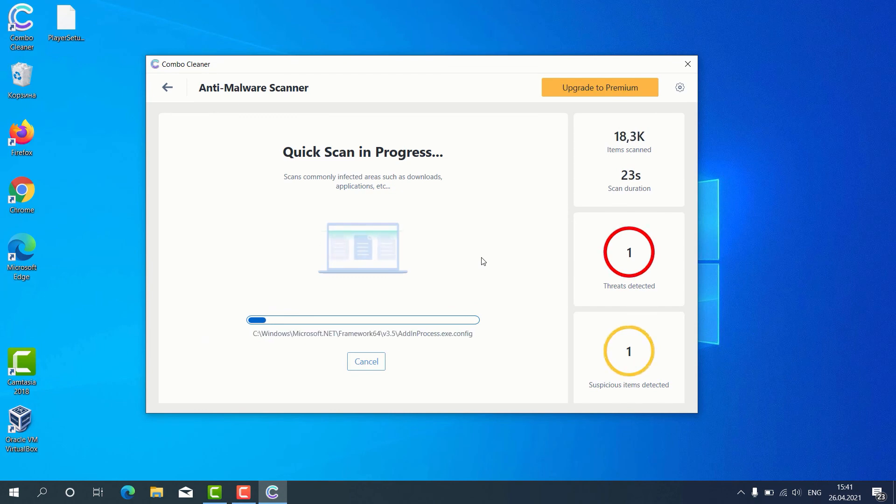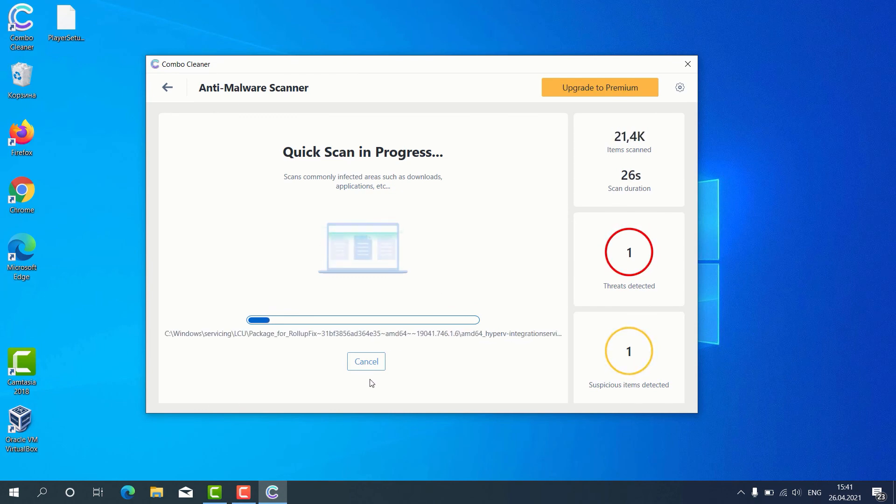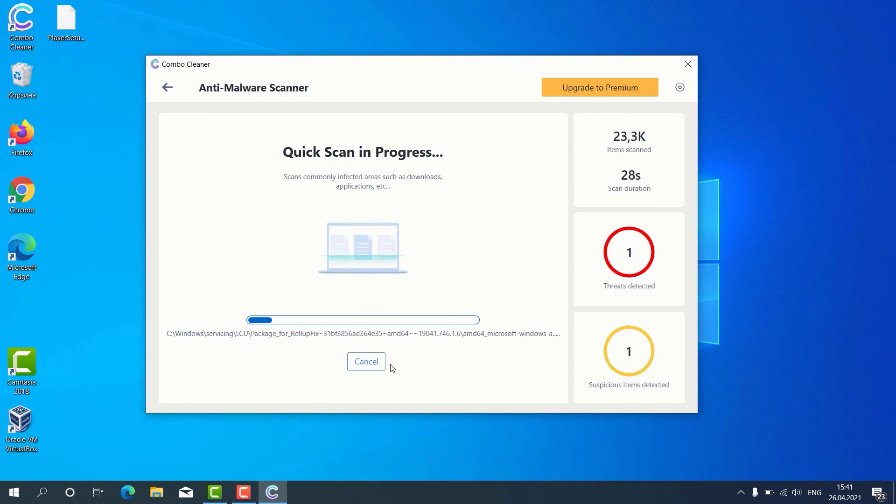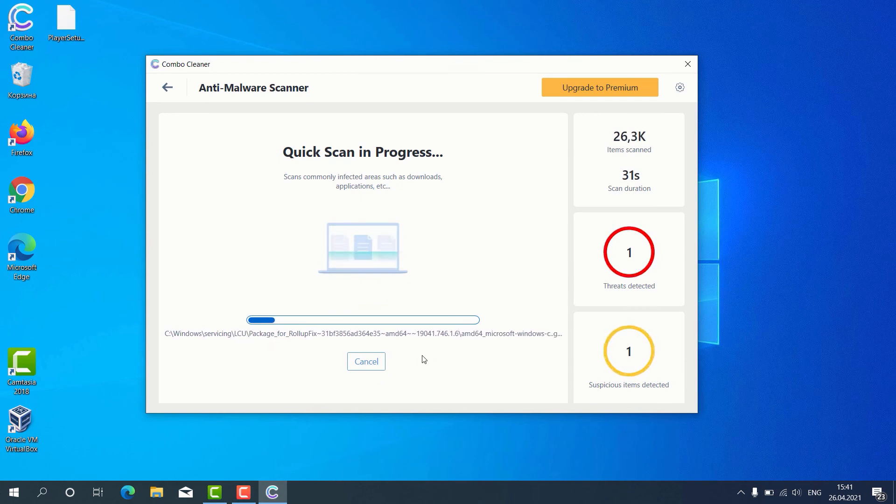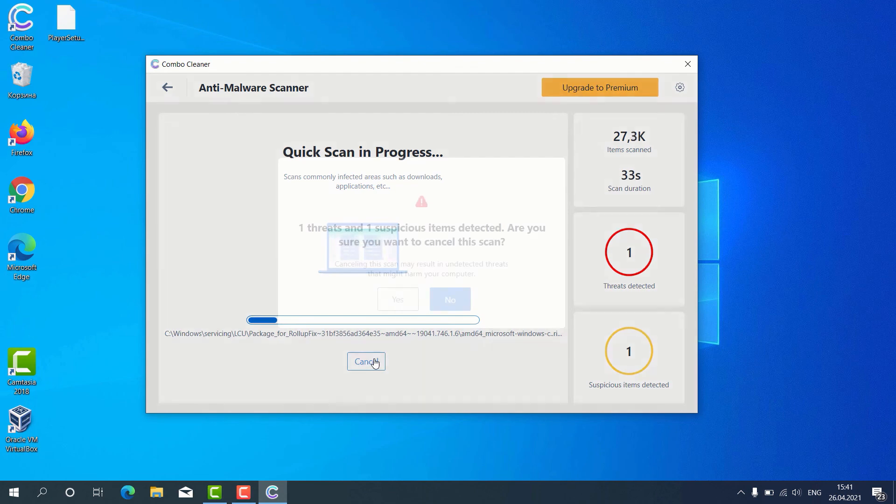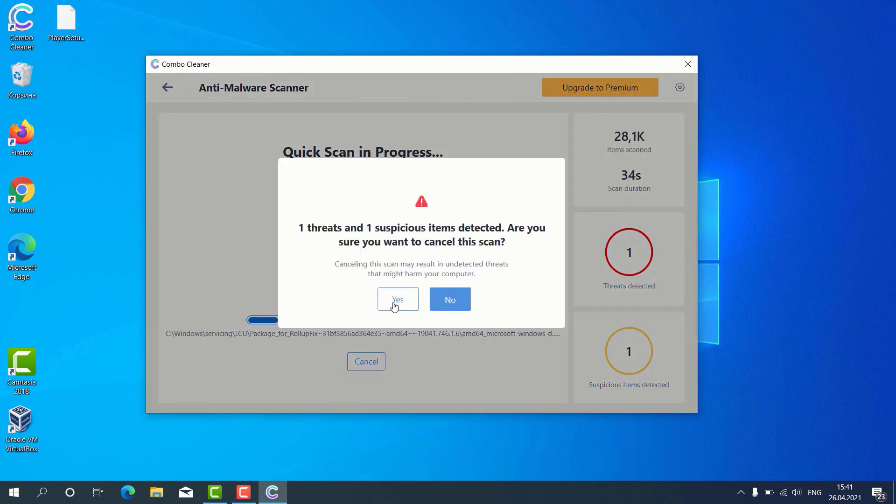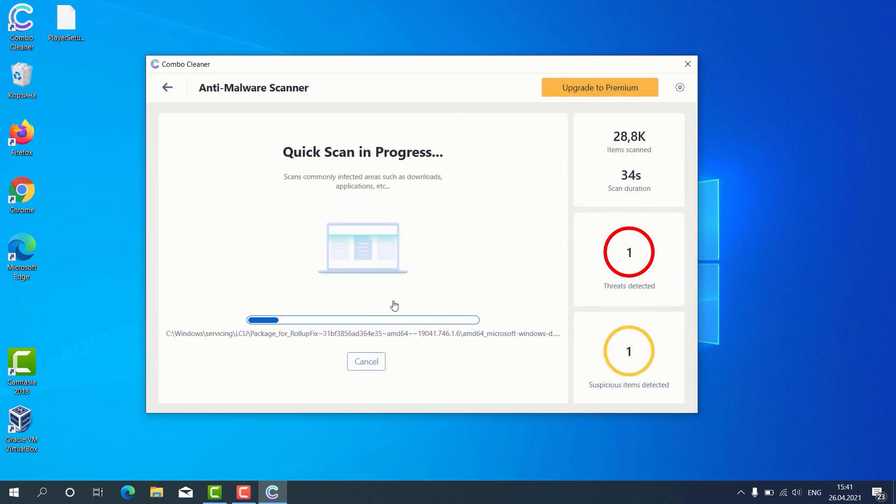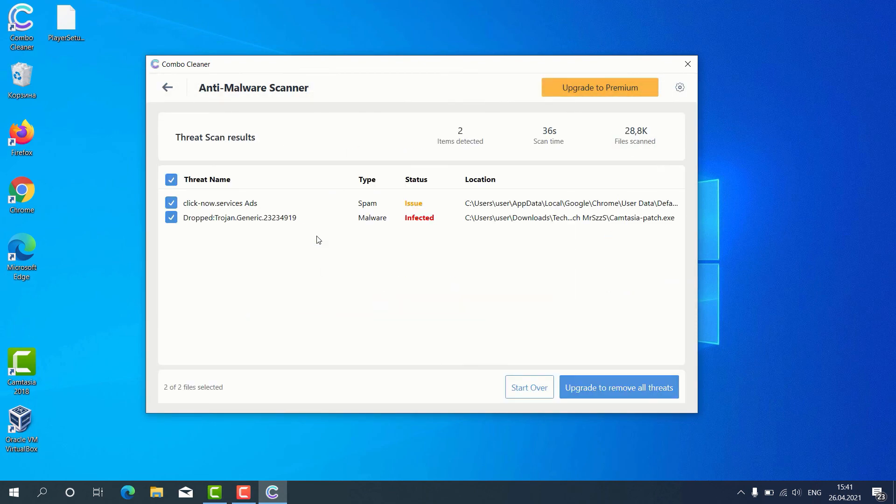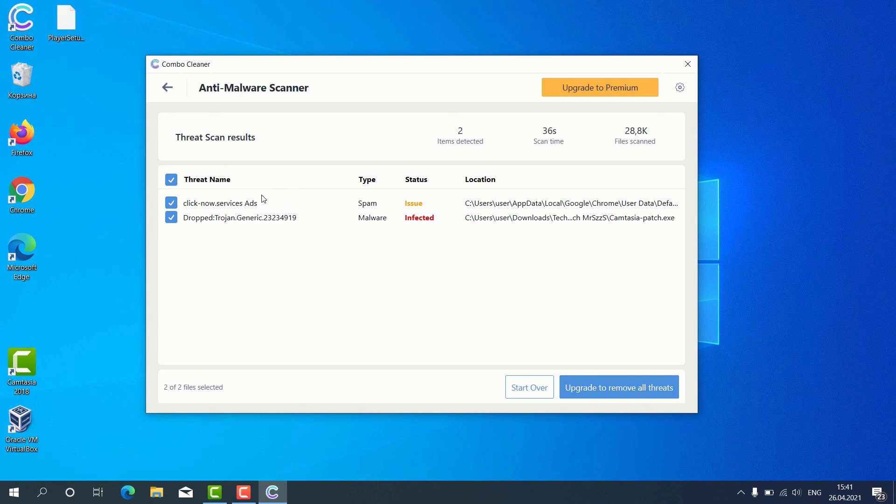Let's suppose that the scanning has been completed. Of course, in your particular case, the scanning would take a little bit longer. The program gives us the detailed report about threats found and shows what exact threats these are.